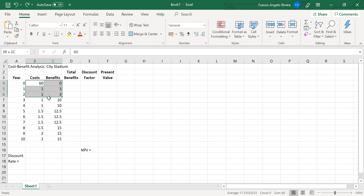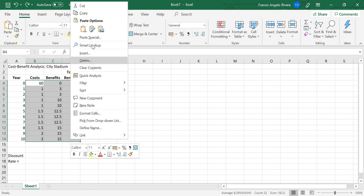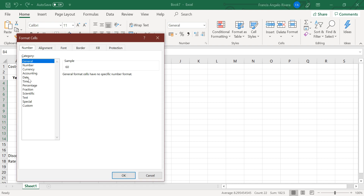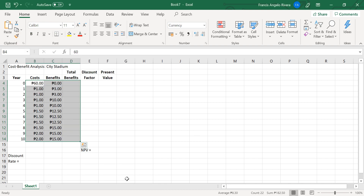First, highlight the cell range B4 to D14, go to Format Cells, on the Number tab click Currency, then click OK. As you can see, the numbers already have two decimal places and the peso sign.